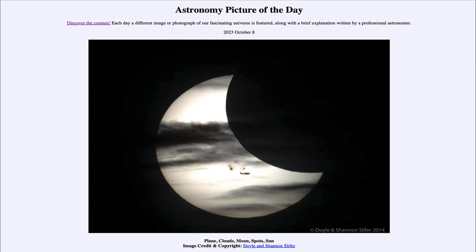Elsewhere in North and South America, you will see either no eclipse at all if you're too far from the path, or a partial eclipse such as the one imaged here — although depending on your specific location, you will not see the clouds or likely the airplane. That was our picture of the day for October 8th, 2023, titled 'Plane, Clouds, Moon, Spots, Sun.' Tomorrow's picture is previewed as 'Strange Sunrise Eclipse,' so we'll see what that's about. Until then, have a great day everyone, and I will see you in class.